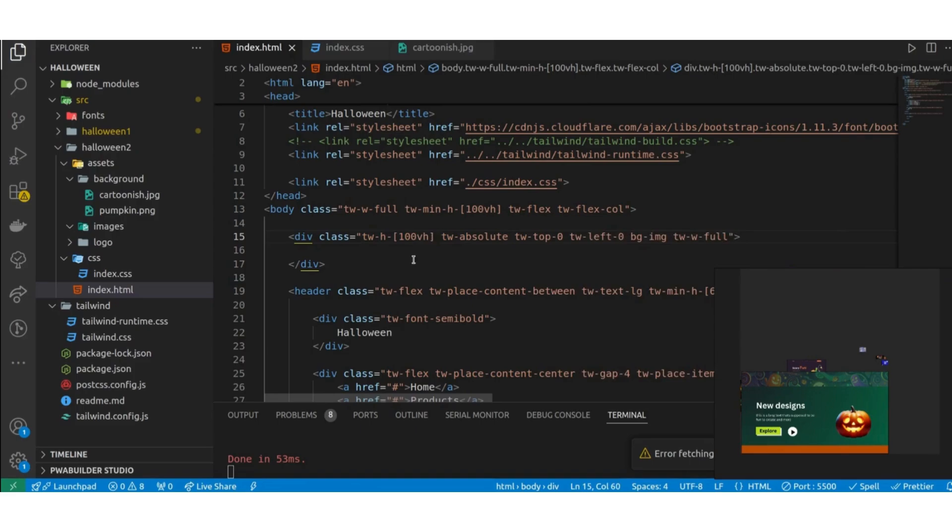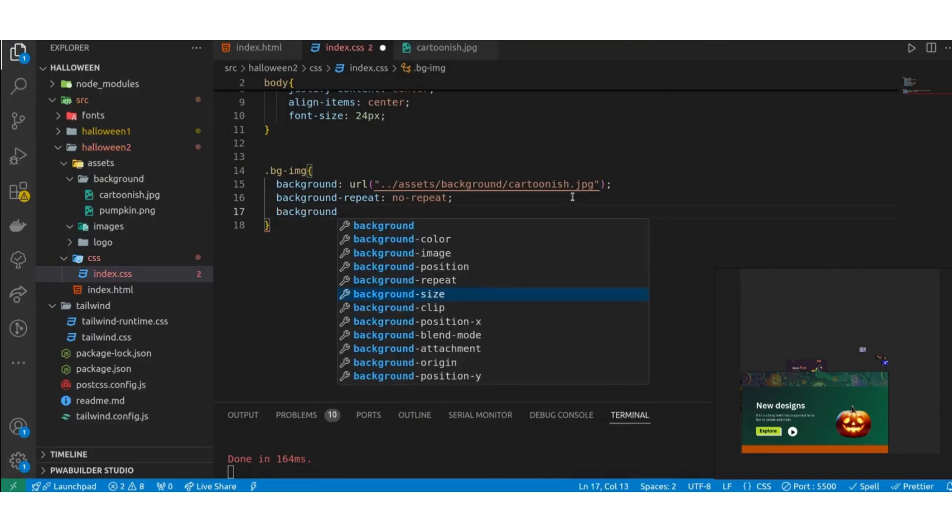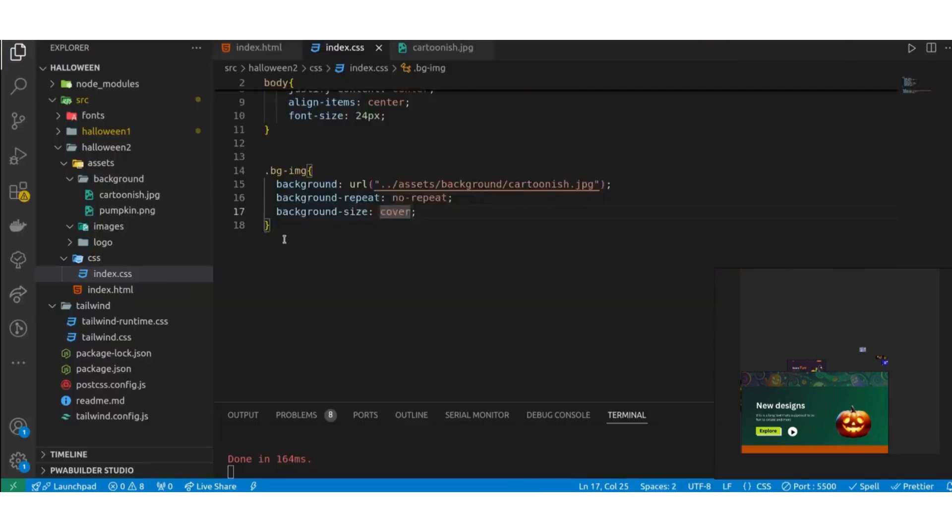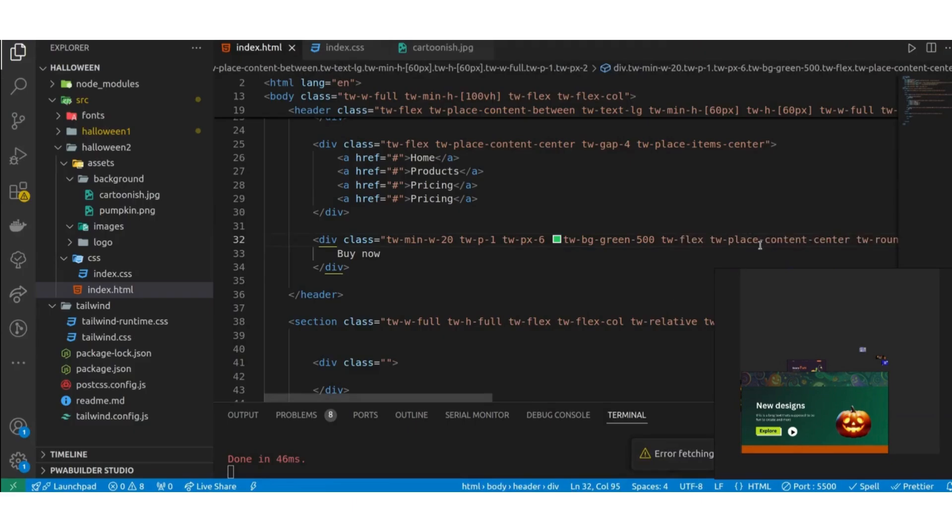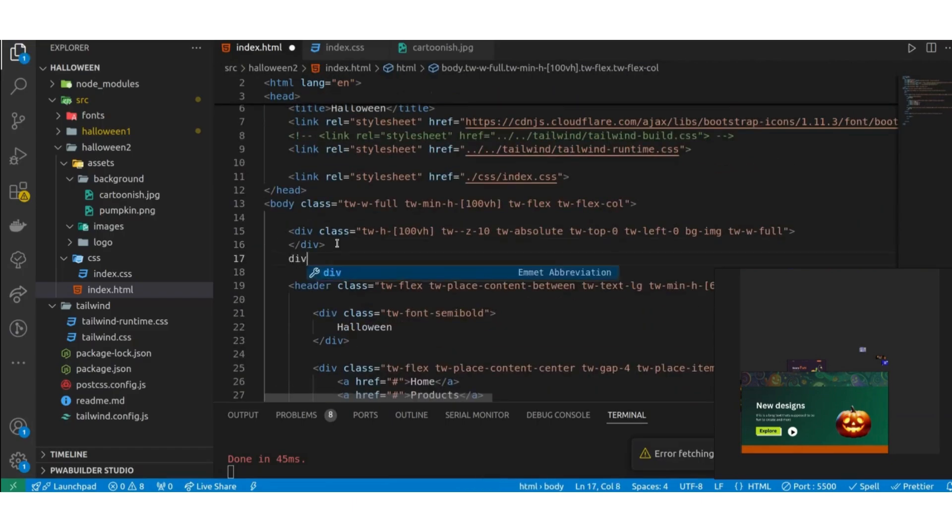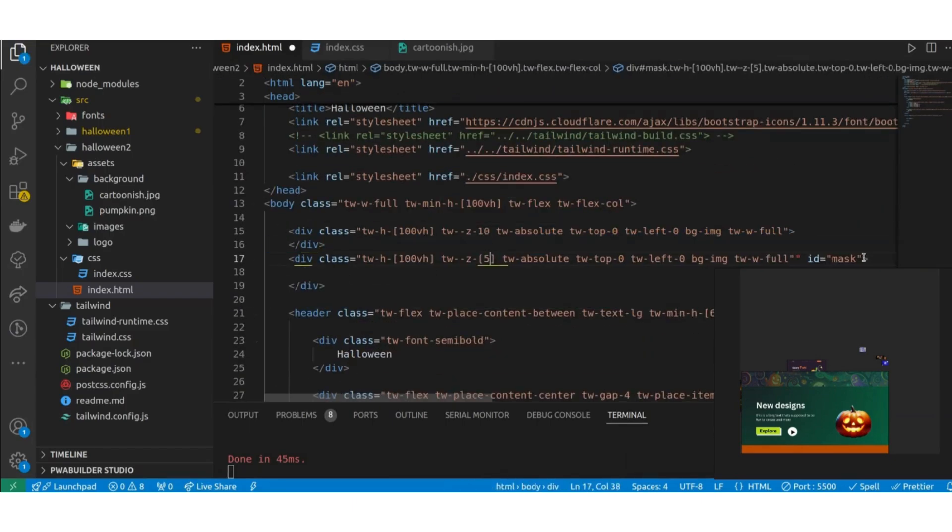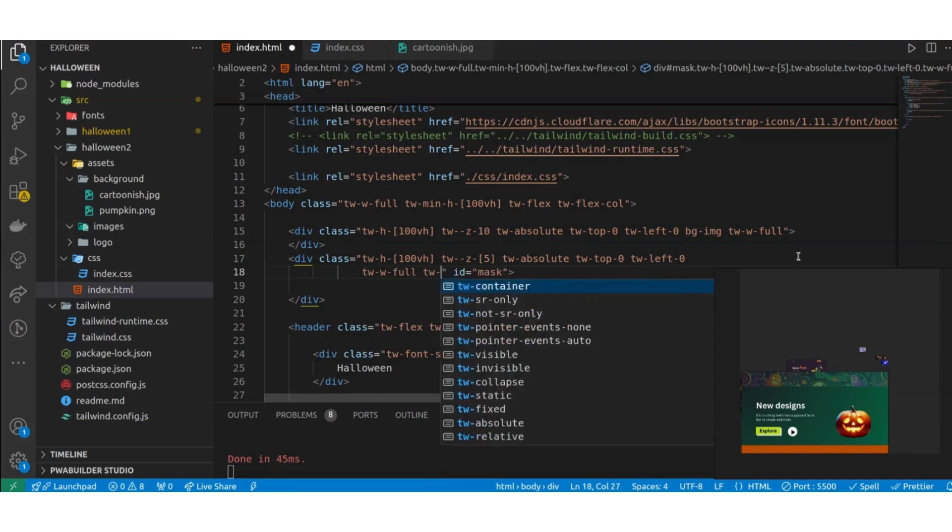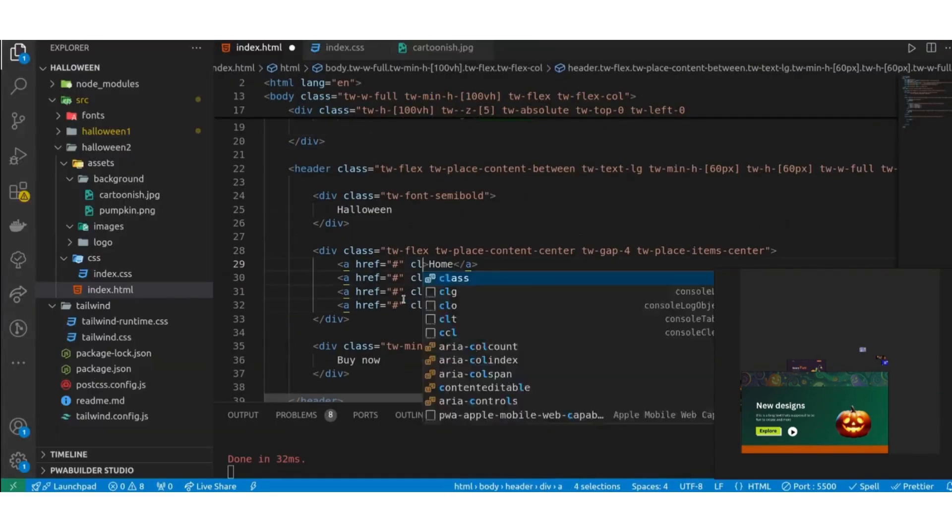For those who are new, PyUI Builder is a web-based Python GUI Builder, and for now, it can help you build in two different libraries, Tinker and Custom TK, but pretty soon, I'll be adding support for Kevi and PySide.